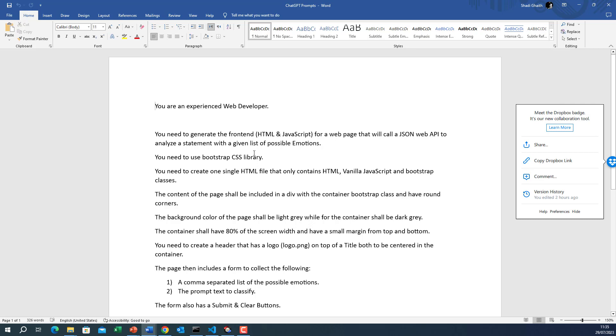So here is the prompt. We are telling the AI about what he is expected to do. Then I told him you need to generate the front end HTML and JavaScript for a web page that will call a JSON web API to analyze a statement with a given list of possible emotions. So that's the summary of our application. Then I start putting some limitations. You need to use bootstrap CSS library.